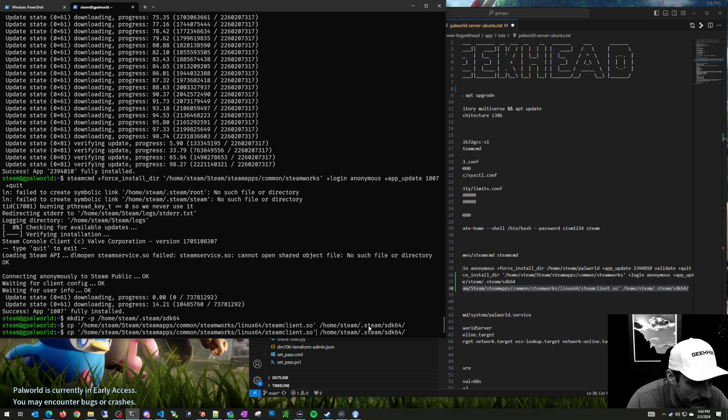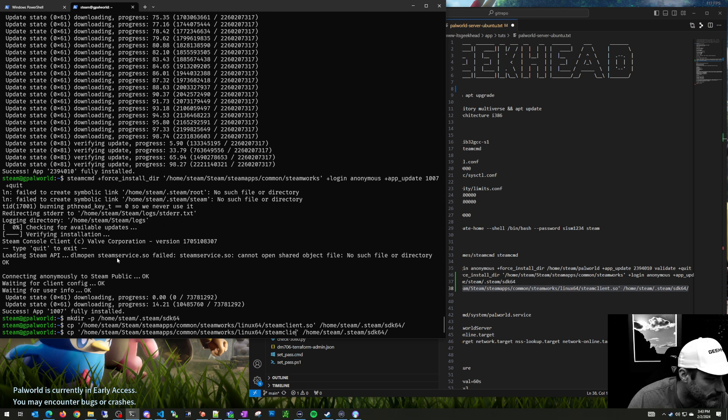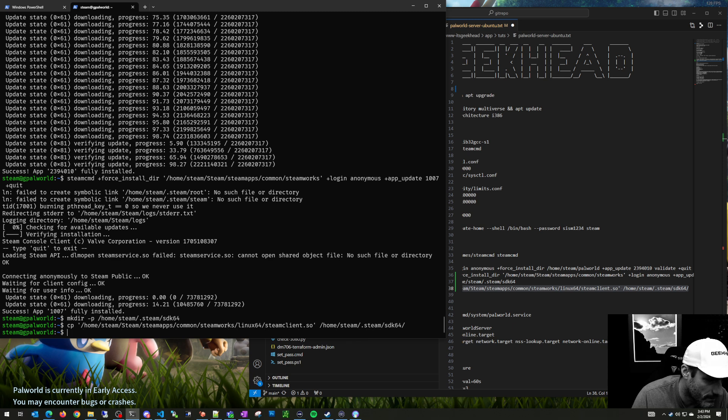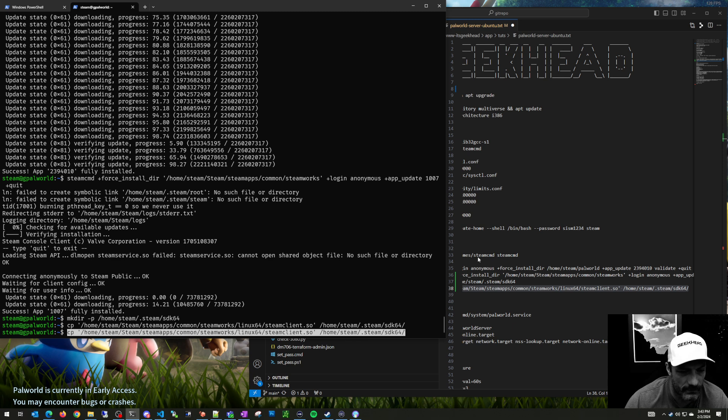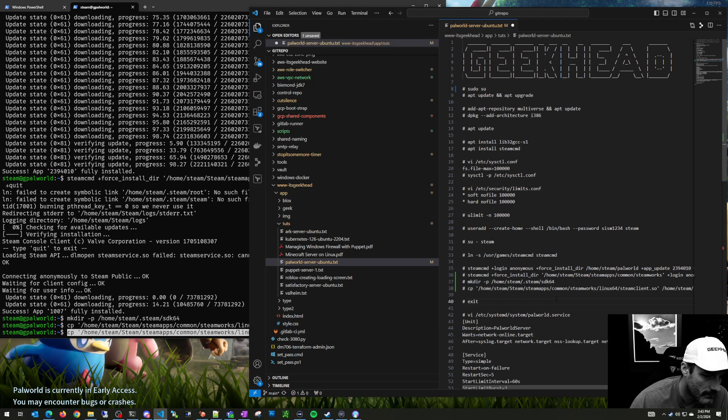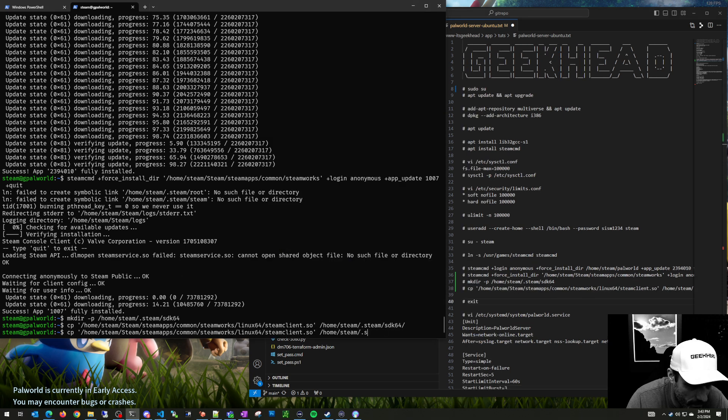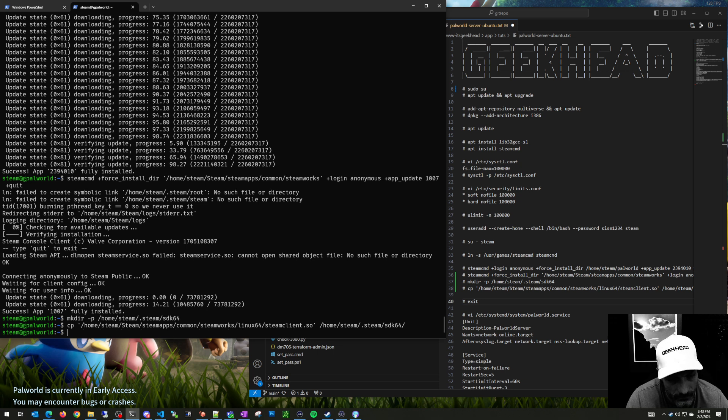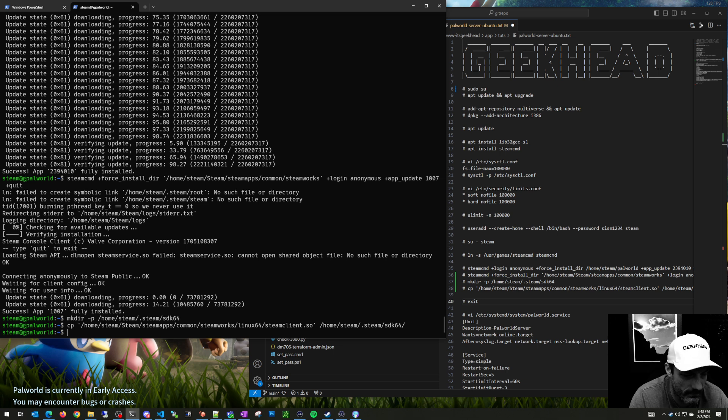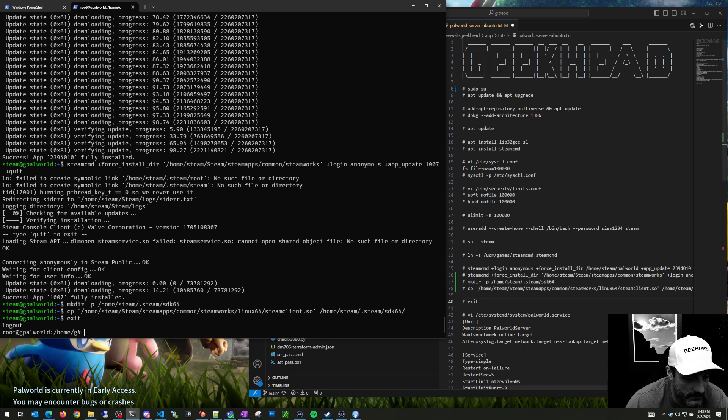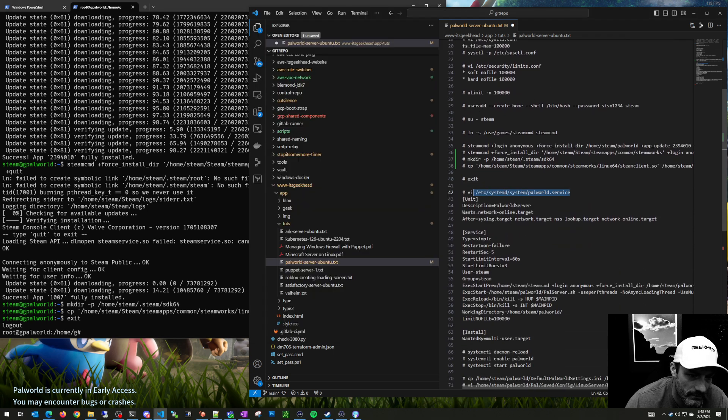For the most part we are done in here for now. We do need to make some config file changes but you can't make those yet until you actually have the server started. So the next thing we're going to do is create a service file called palworld.service.